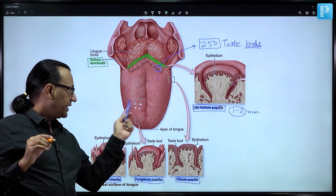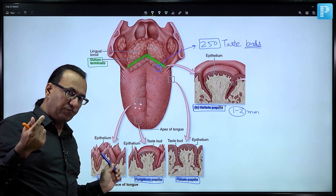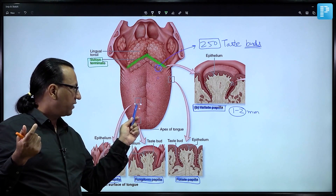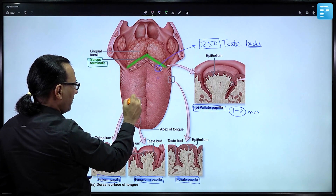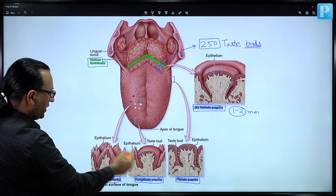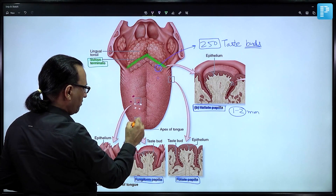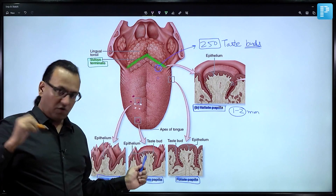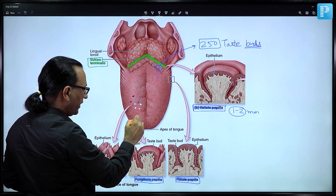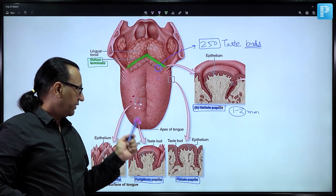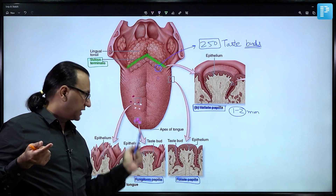Filiform papillae create friction between the tongue and food, helping in movement of food particles, as compared with the interspersed fungiform papillae. The fungiform and filiform papillae are interspersed with each other. These fungiform or mushroom-shaped papillae appear red because their connective tissue core is highly vascularized.